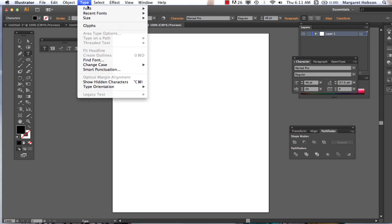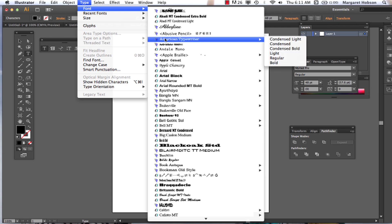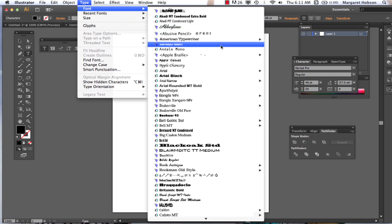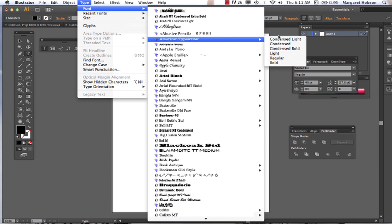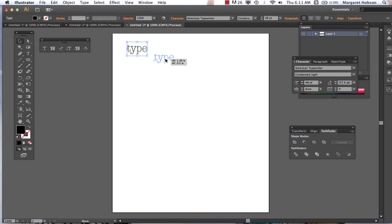Now you can come up here. And again, as I've said before, there's lots of different ways to do the same thing here in Illustrator and the Adobe software. And I'm going to go for this American Typewriter. There's all kinds of type out there. Type. There's our word type.